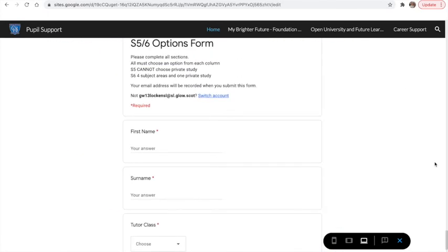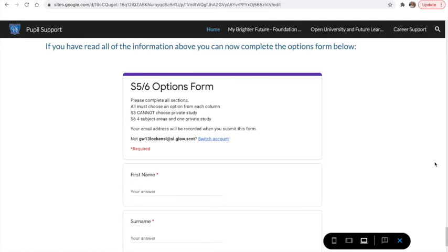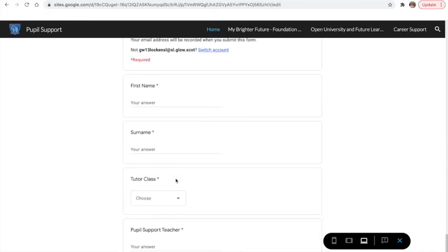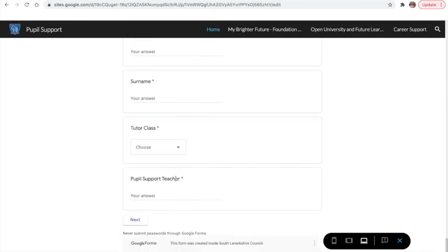If I scroll down, this is your first options form that you should complete. You need to put your name, your surname, your class, your pupil support manager, and then click next — there will be all the different options for you to choose.